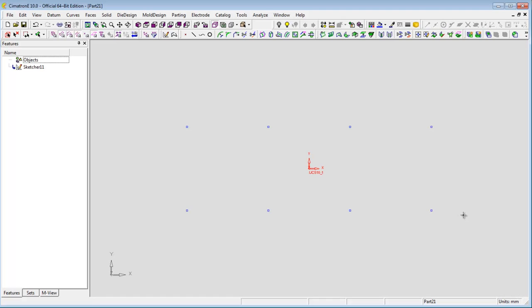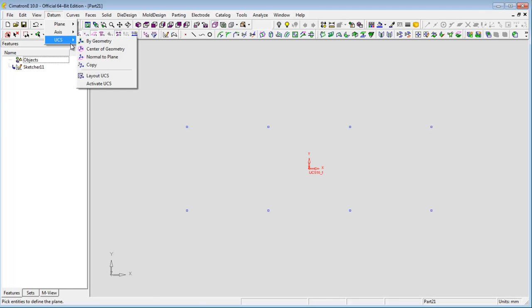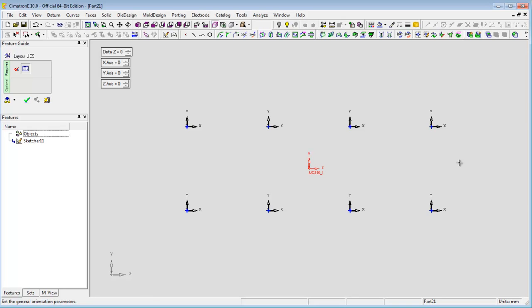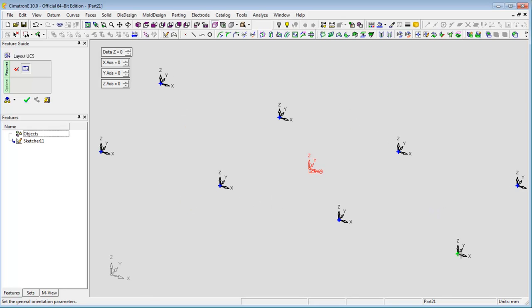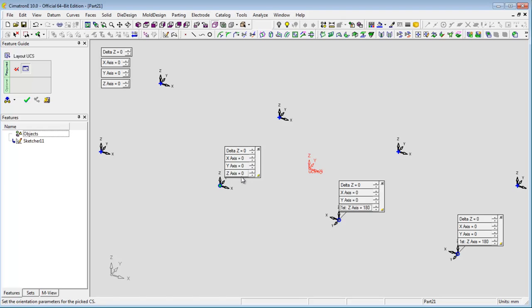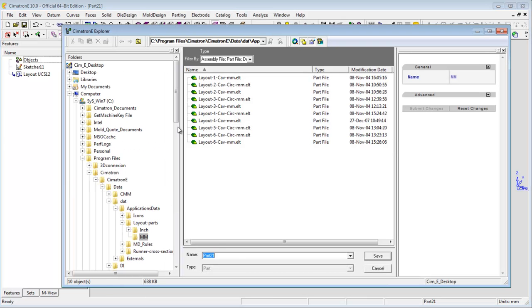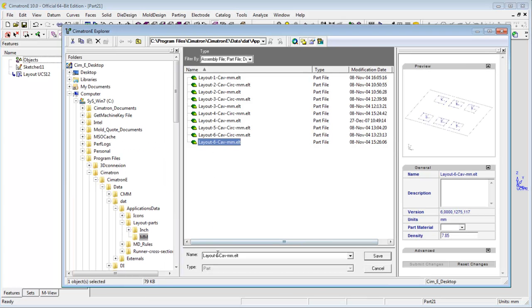Create the layout UCS's and adjust their position if necessary. Save the file and place it in the layout part folder.